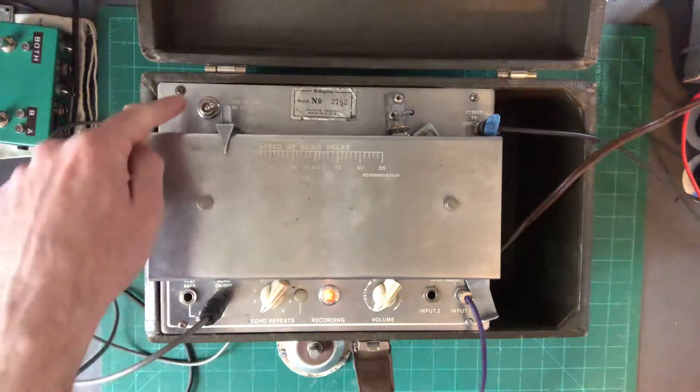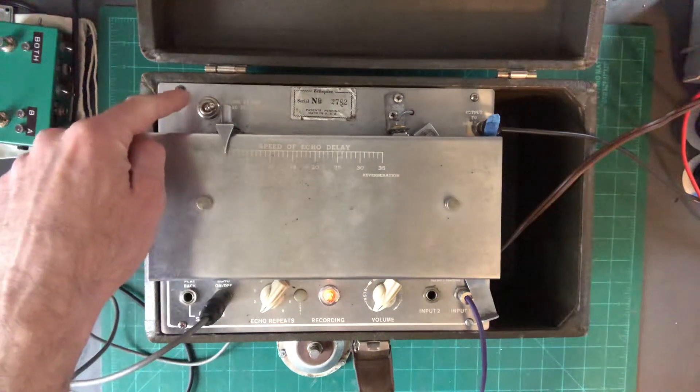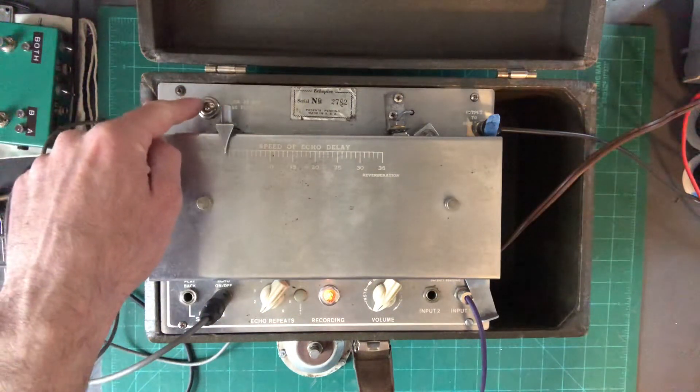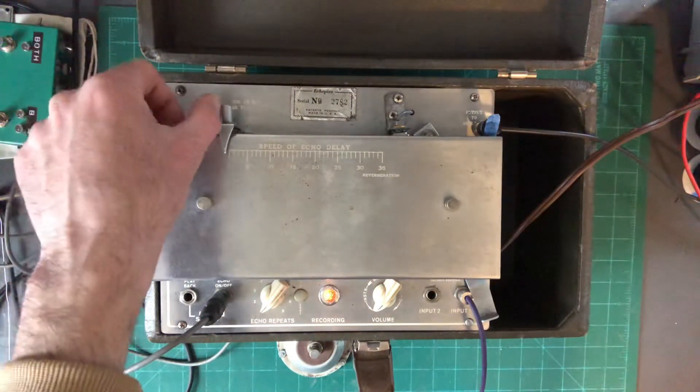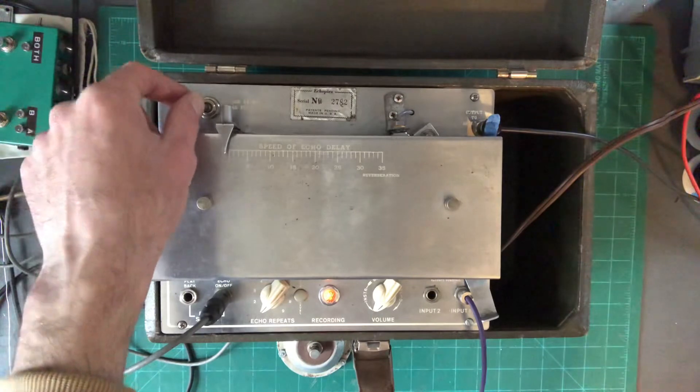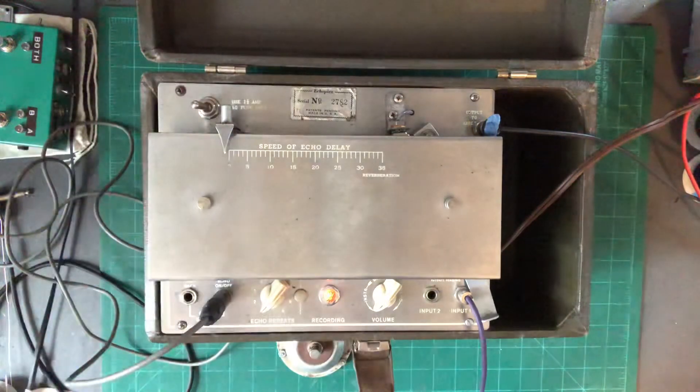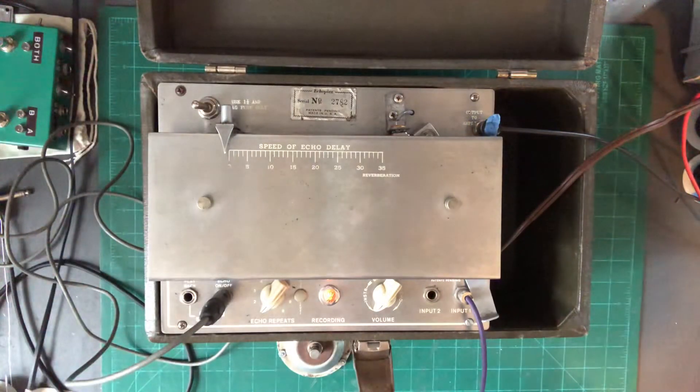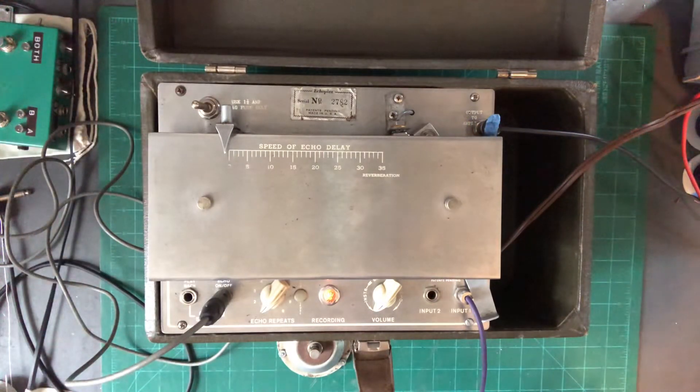There used to be a breaker switch right over here in this top corner. This has been replaced with a motor off switch, so that turns the motor off but you still have audio through the preamp.